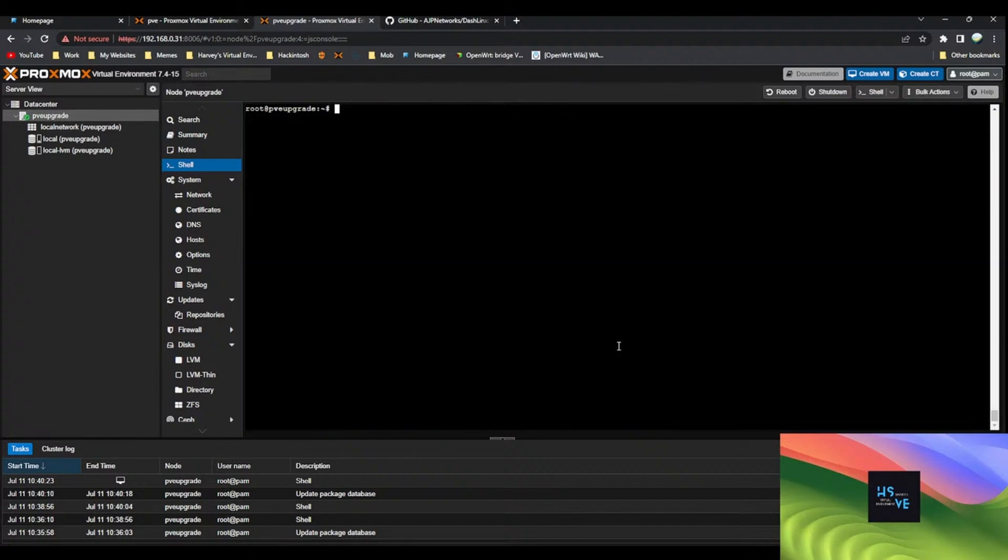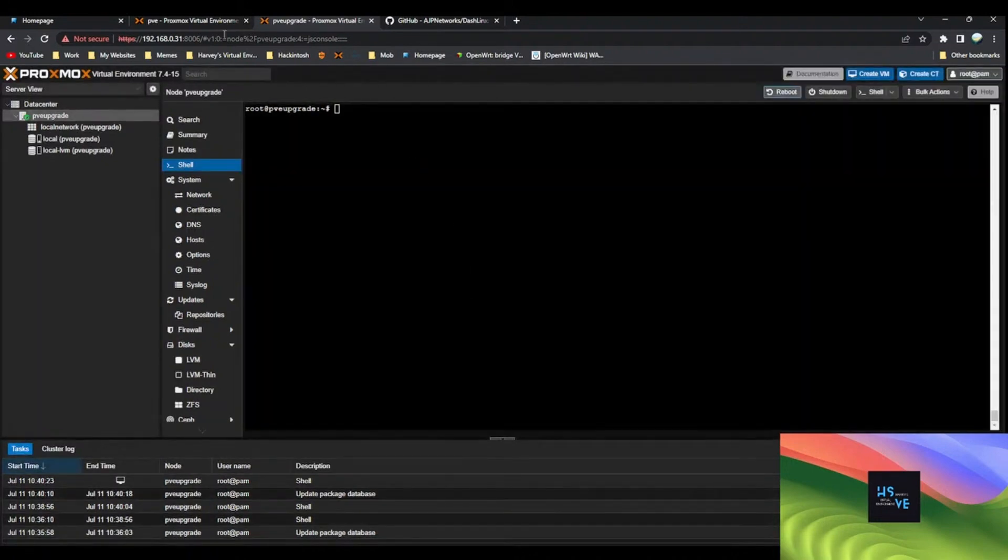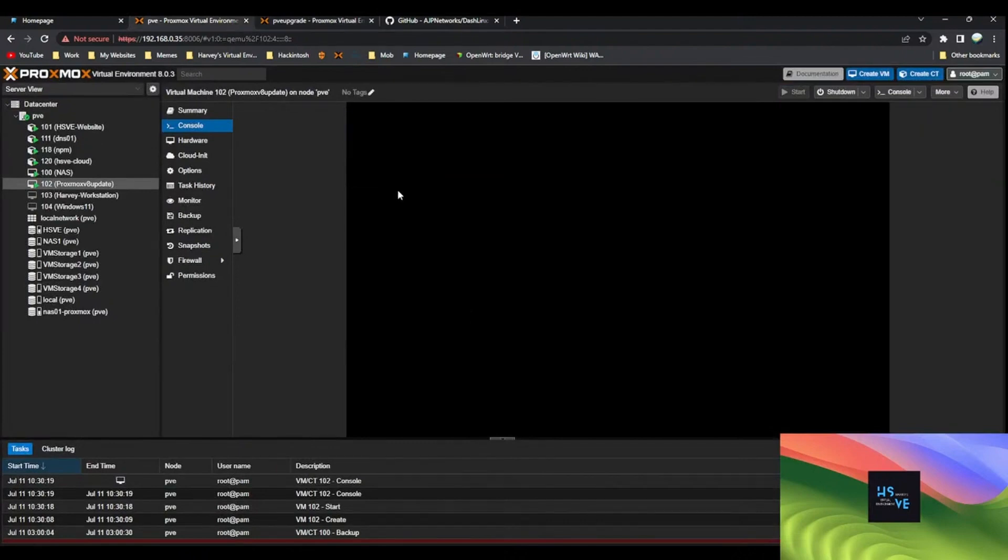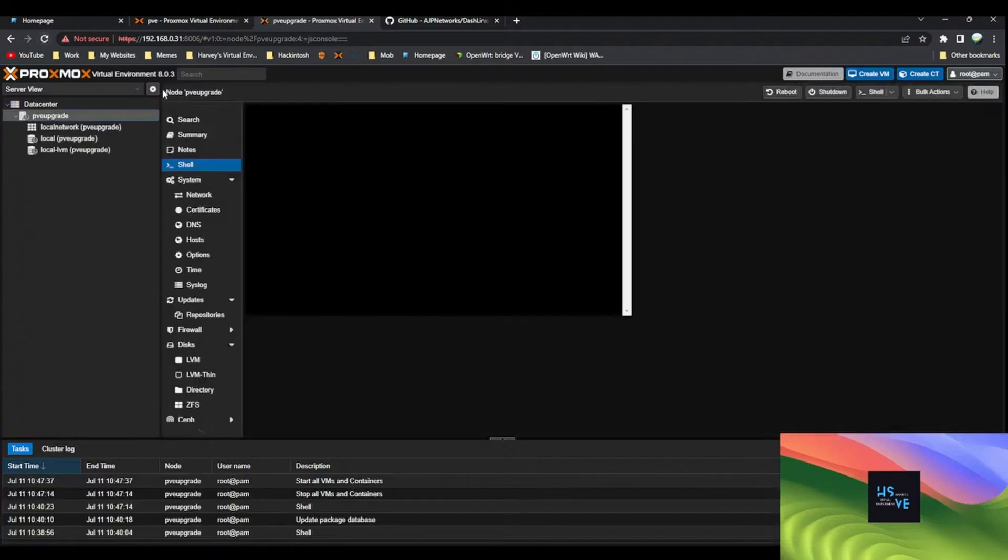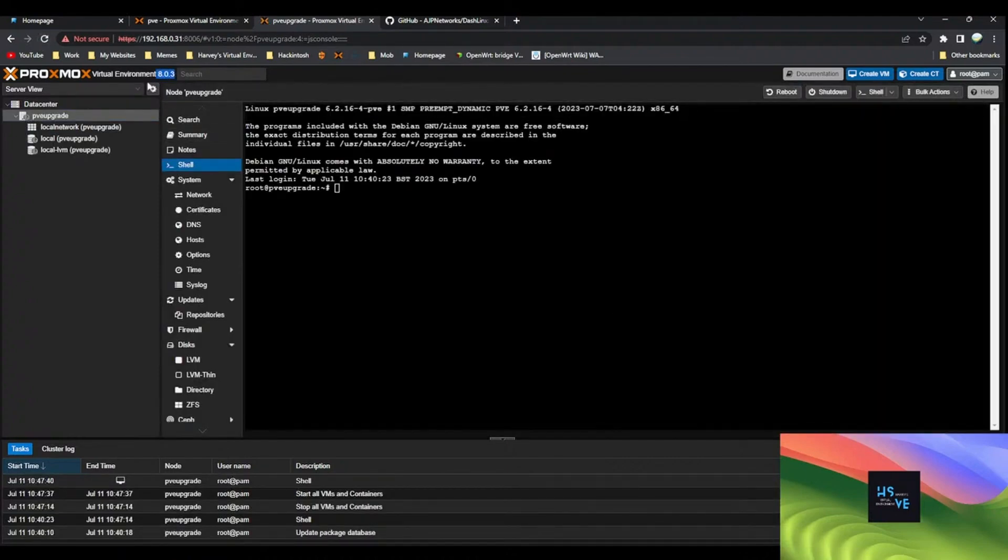All we need to do now, you can do reboot in the shell or just click reboot here. Then we'll wait for it to reboot and we should be on version 8 just like that. With a refresh here you can see we're on kernel 8 now, sorry version 8. Brilliant, that's it really.